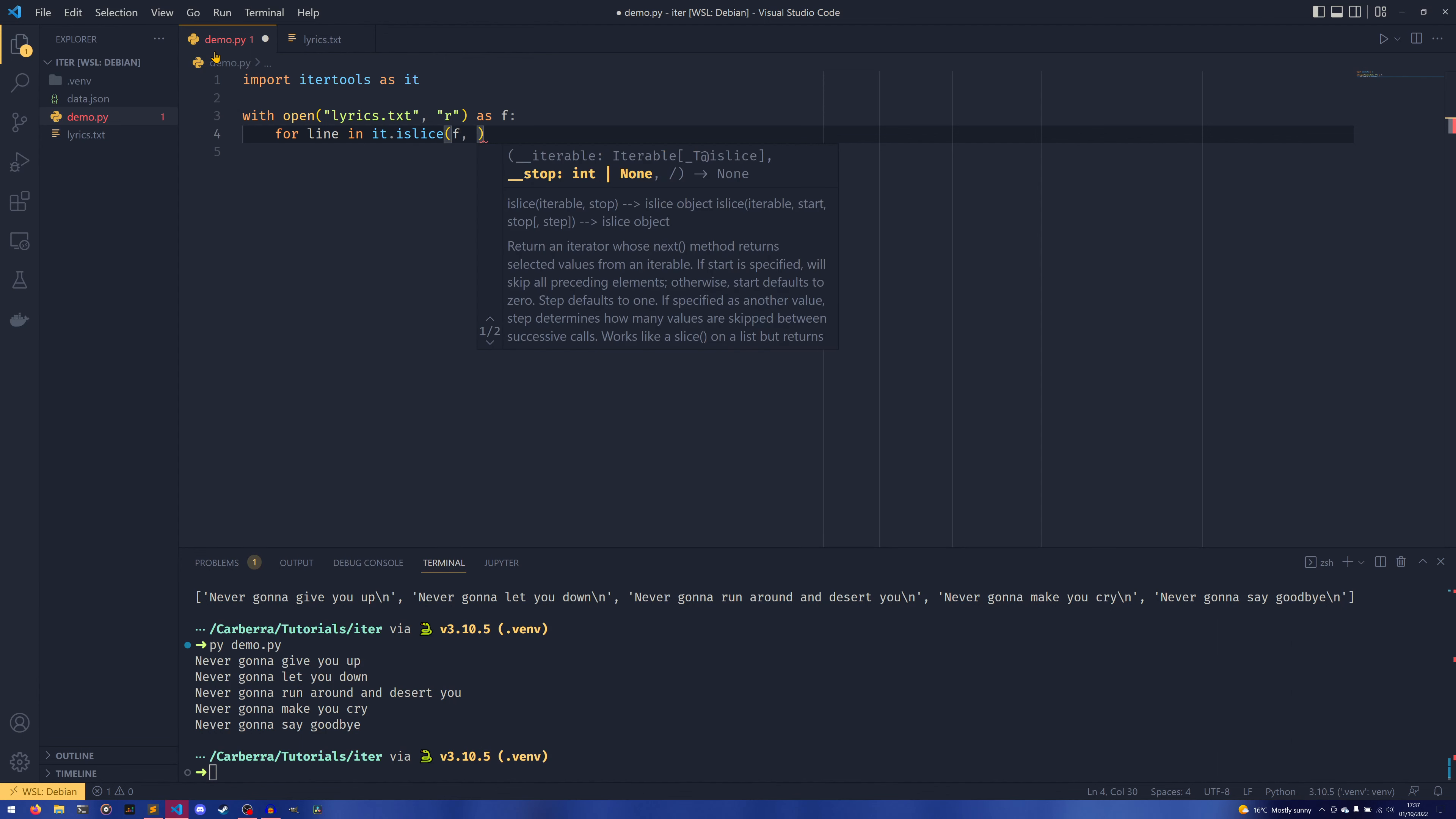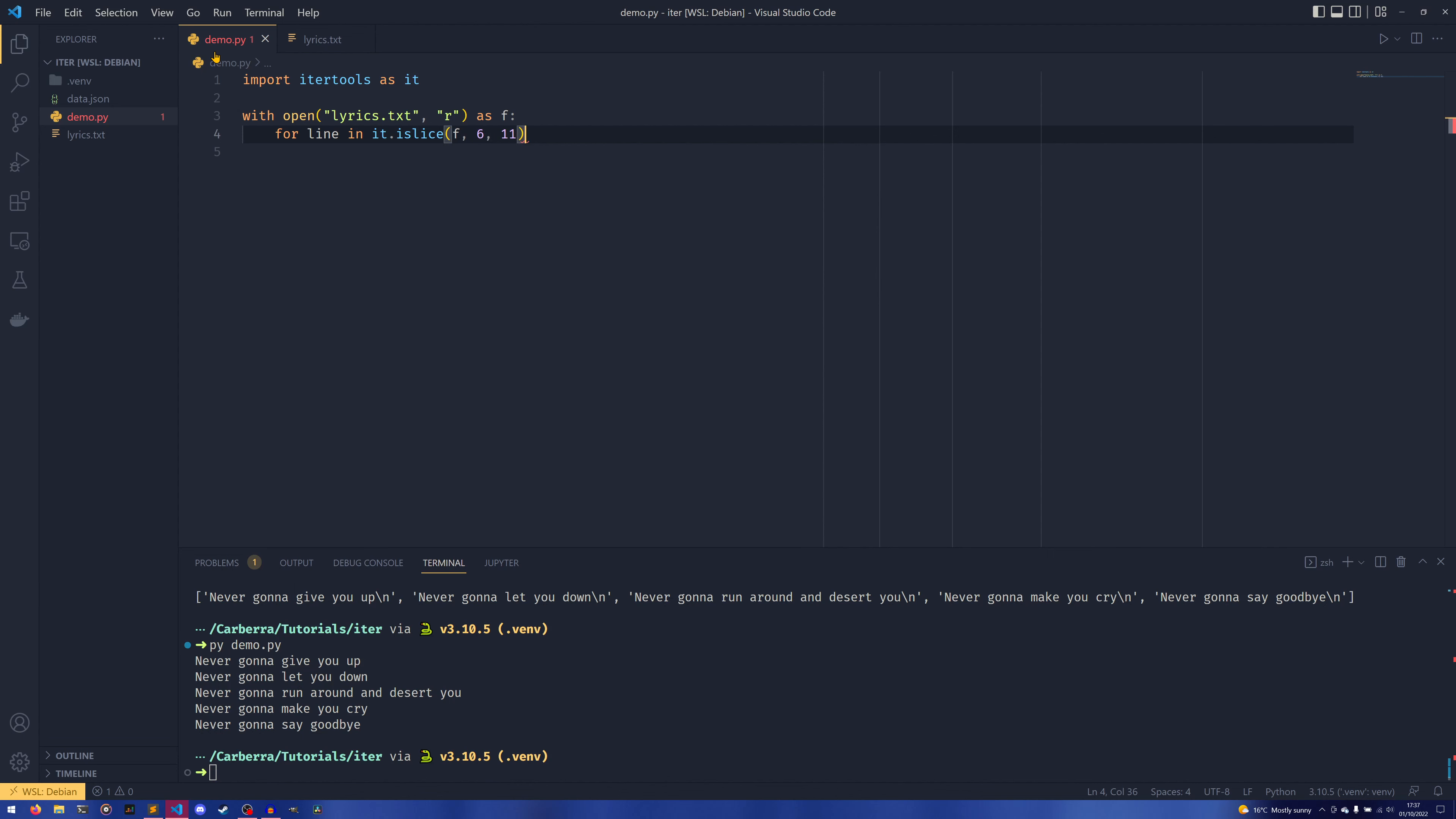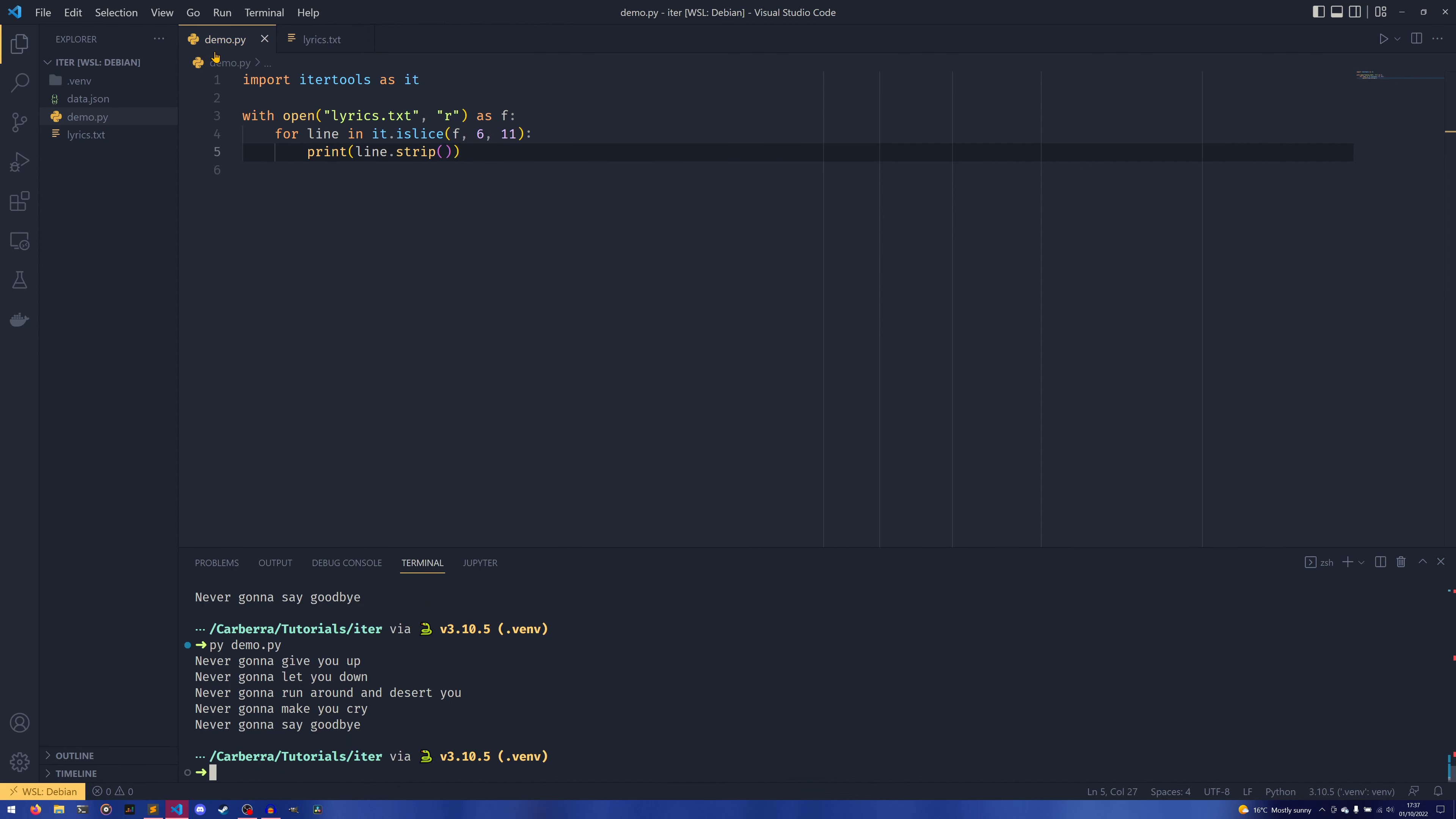And then we can give it either a stop—so we can set, if we wanted to just print out the first five, we could do that—or we could set a start and then a stop. And then we can print line.strip in the same way, and it prints the exact same thing.